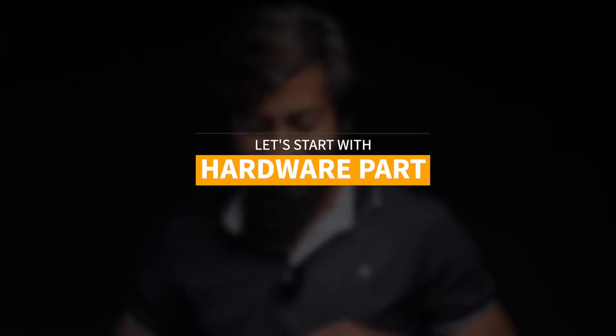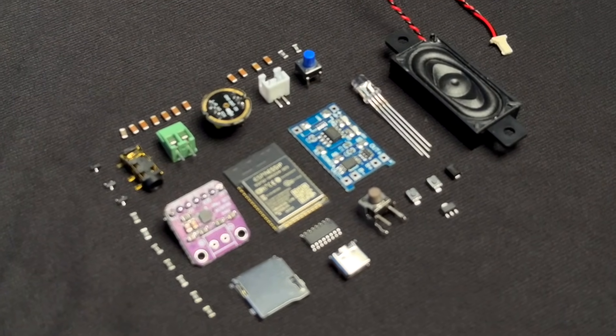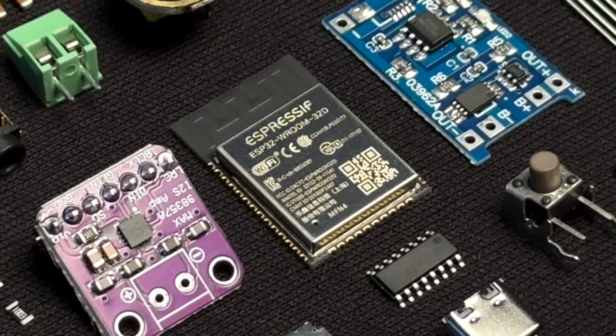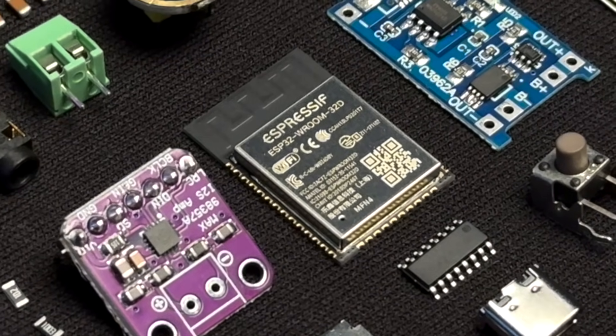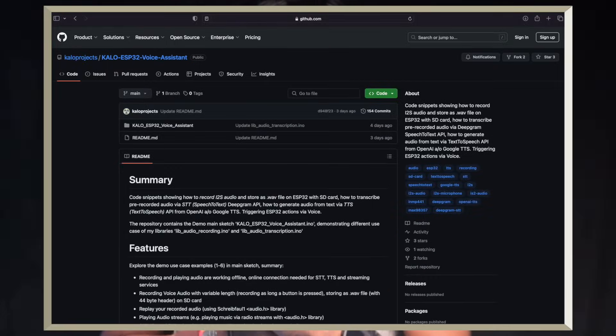Let's start with the hardware part of the project. For making this project we need these components, and the main brain is the ESP32 module. Previously when I made the ChatGPT voice assistant project, we used two ESP32 boards — one for text-to-speech and one for speech-to-text. But now with the help of code from Carlo Projects' GitHub repository, we are able to do it with just a single ESP32 board. Huge shout out to Carlo Projects — I'll be leaving their GitHub repository link in the description. After gathering all the components, we need to connect them according to this schematic diagram.